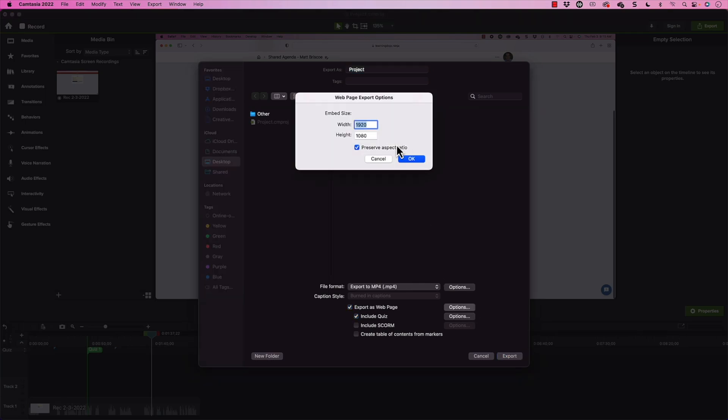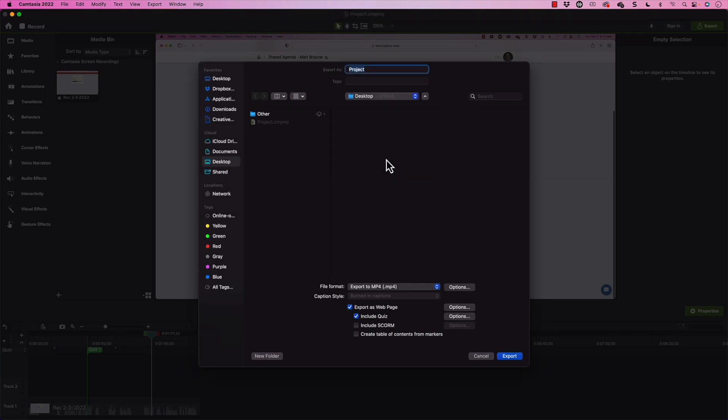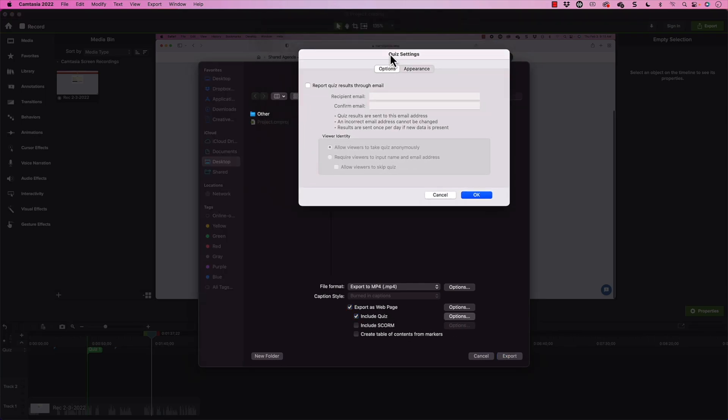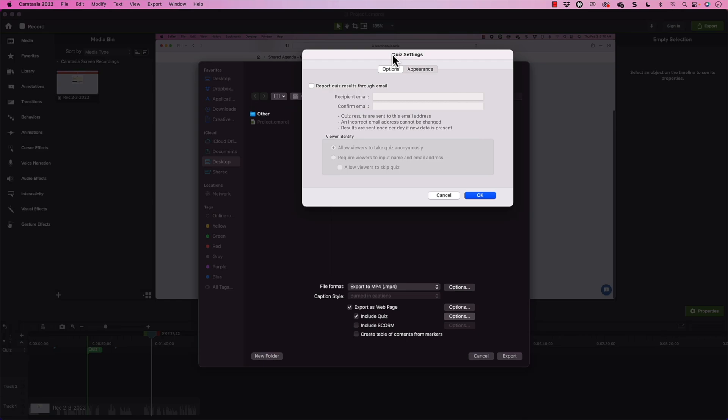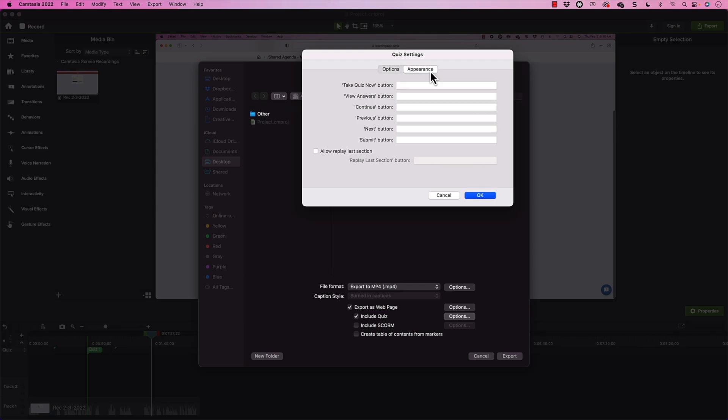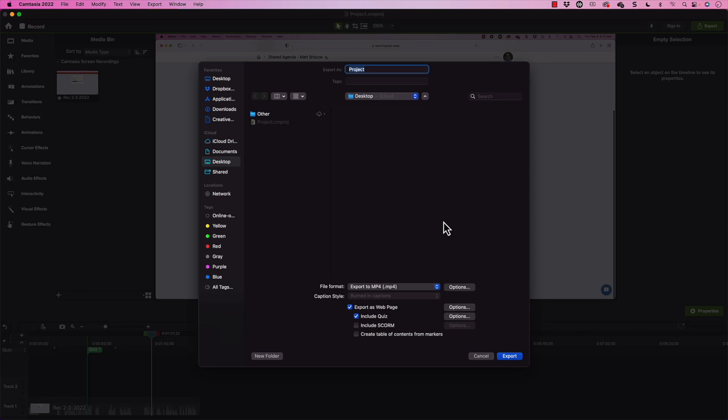And then this is what I need to do is I need to export a web page. And you can see that's going to be 1920 by 1080. That's great. But I want to make sure that I include the quiz. Now, the quiz right now is not reporting over to any type of learning management system. That is actually enabling SCORM. And we could talk about that here in a second. But if you do want to report the quiz through an email, you could do that as well and send over the quiz to a specific email. Now, I can also adjust different things about the quiz like take quiz now button if I want it to be something different, view answers, continue and so forth if I want those to be different. For now, I'm just going to leave at the basics.